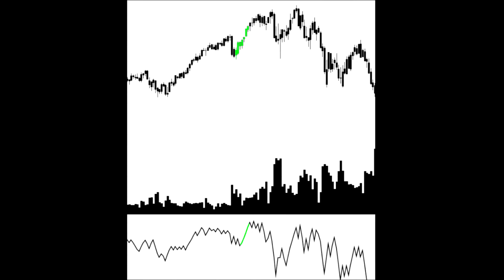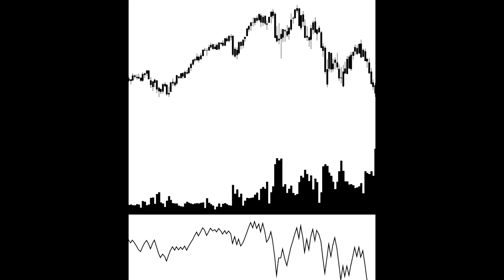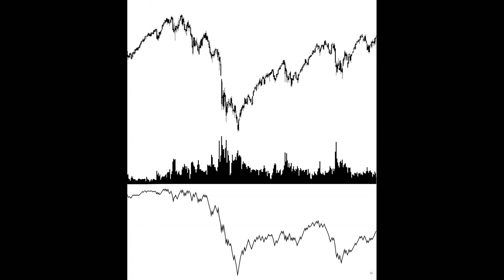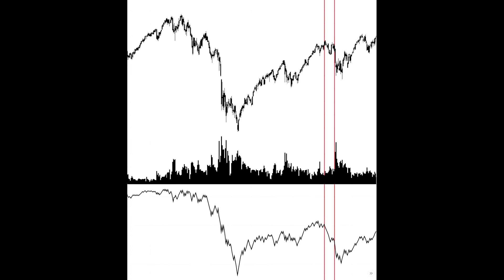With a bullish candle, the volume of the period is added. If bearish, the volume of the period is subtracted. This method to visualise the volume allows the trader to easily look for situations where the price and volume are moving in opposite directions to each other.